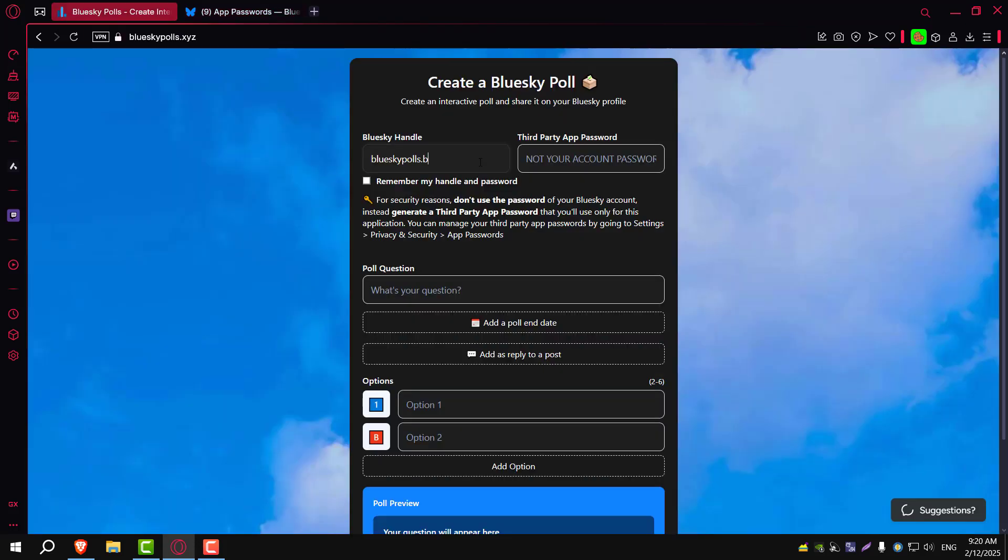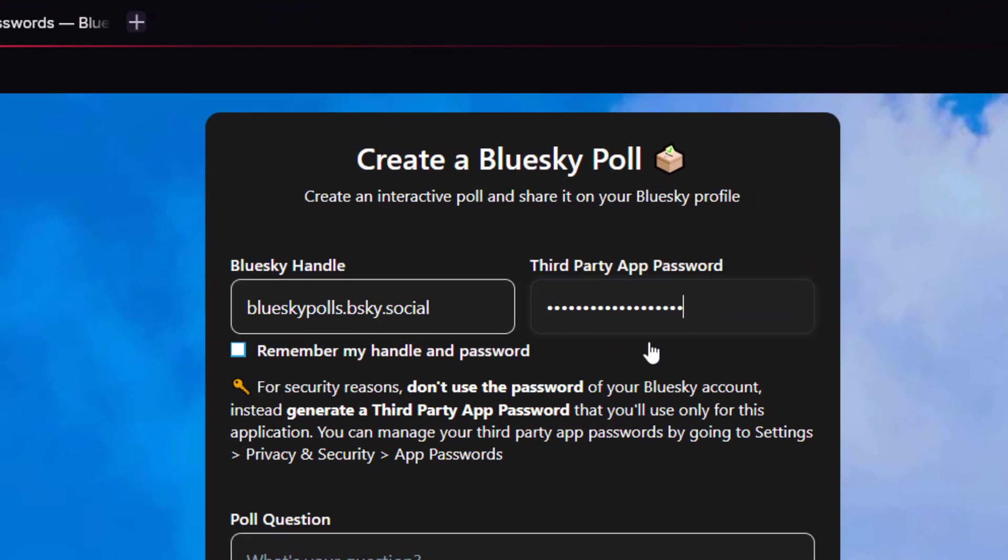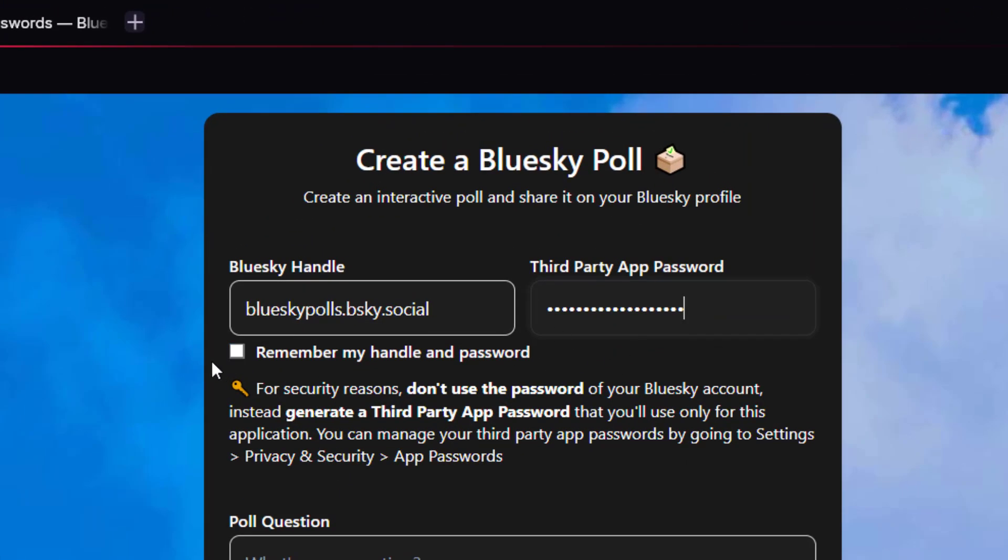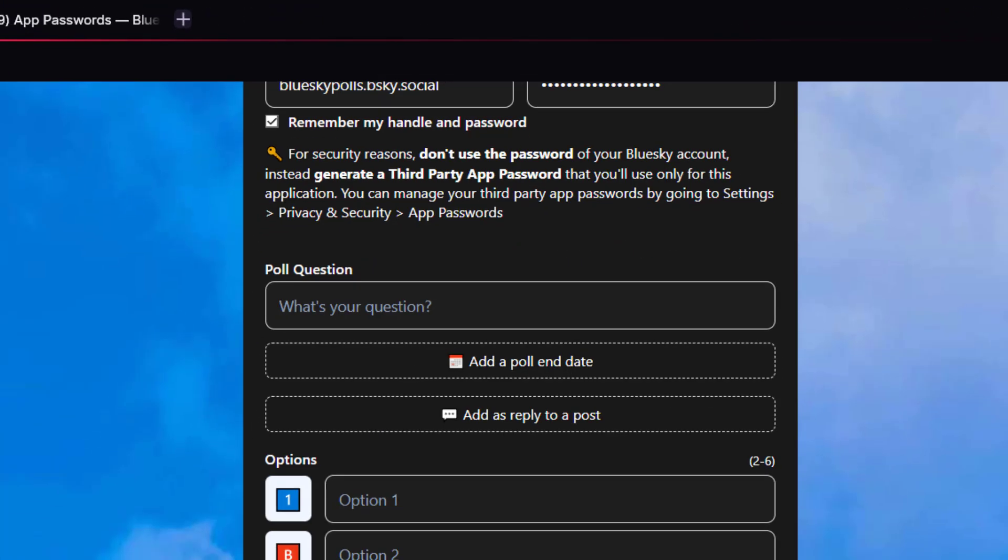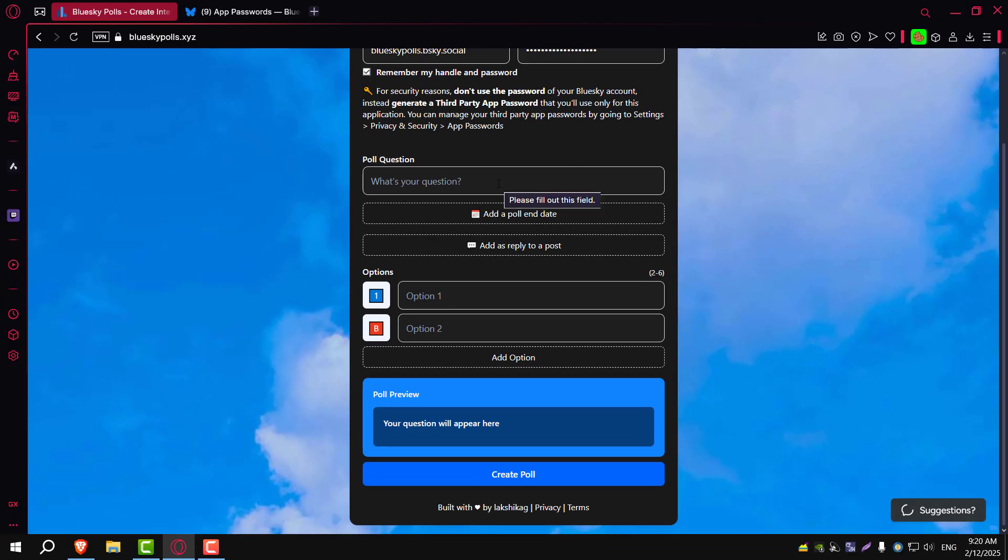I'll fill in the details real quick. Since the app password is hard to remember, you can check Remember My Handle and Password to autofill it next time.